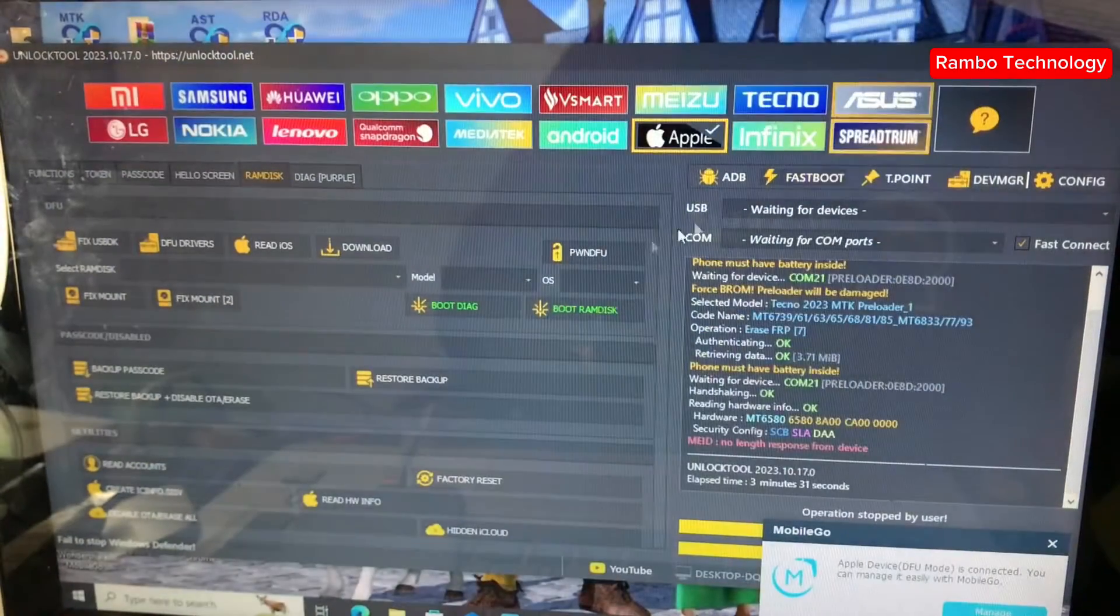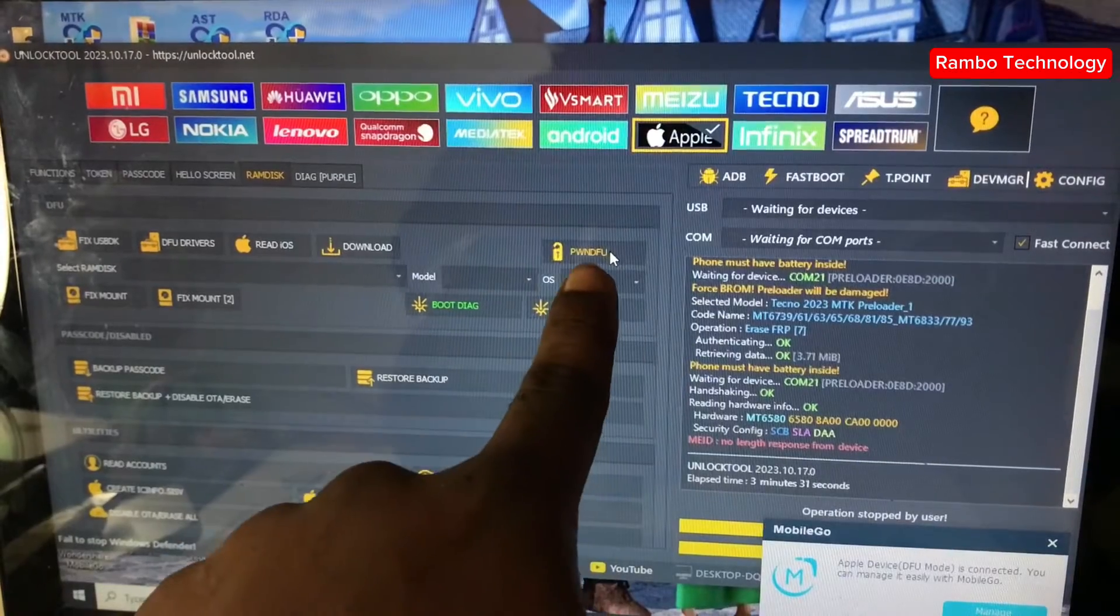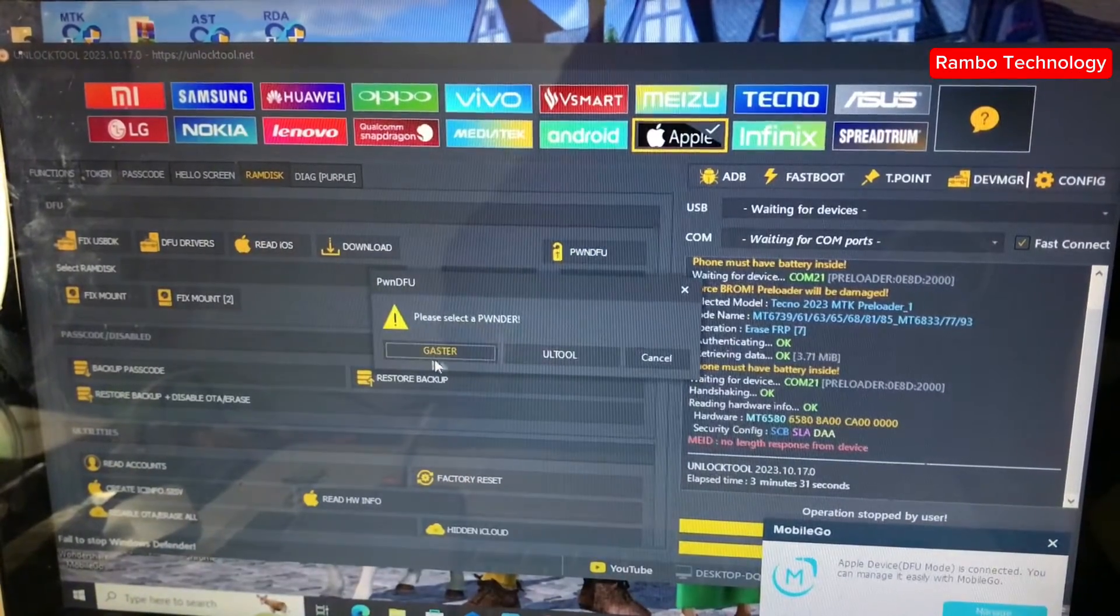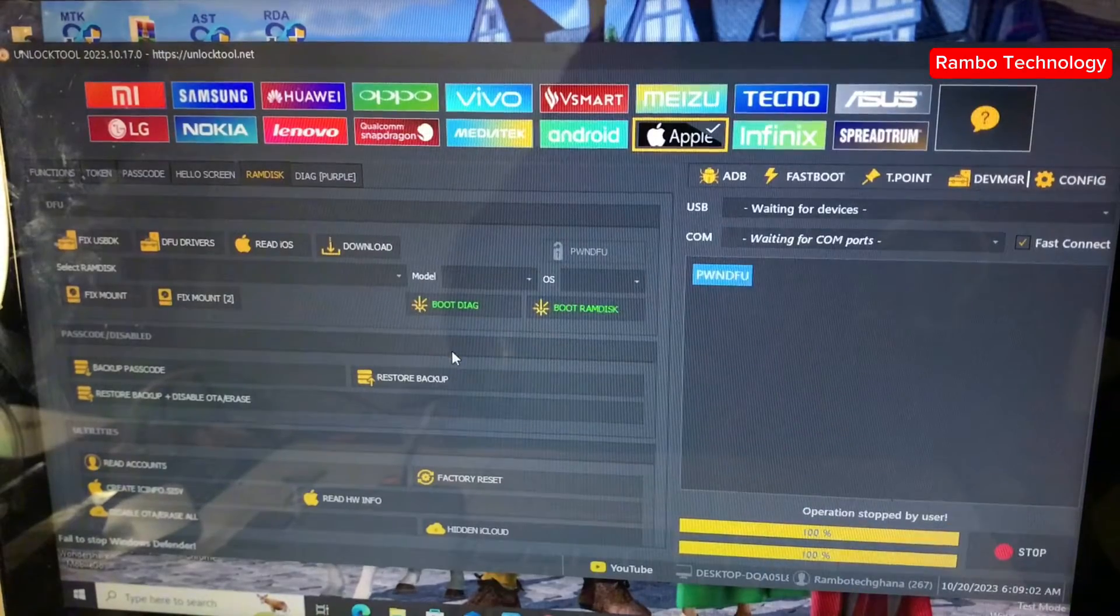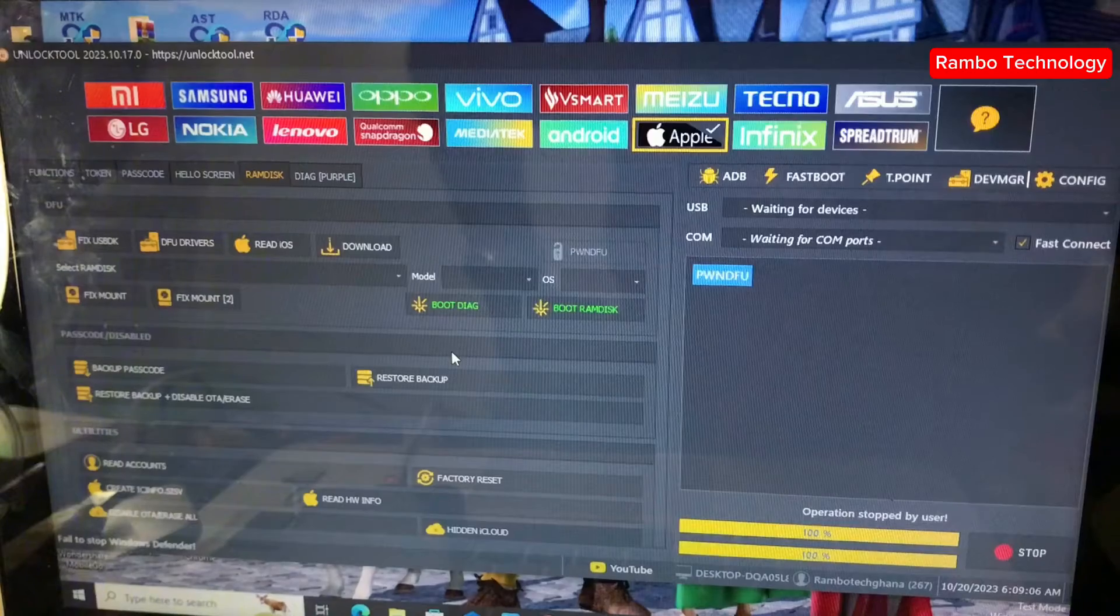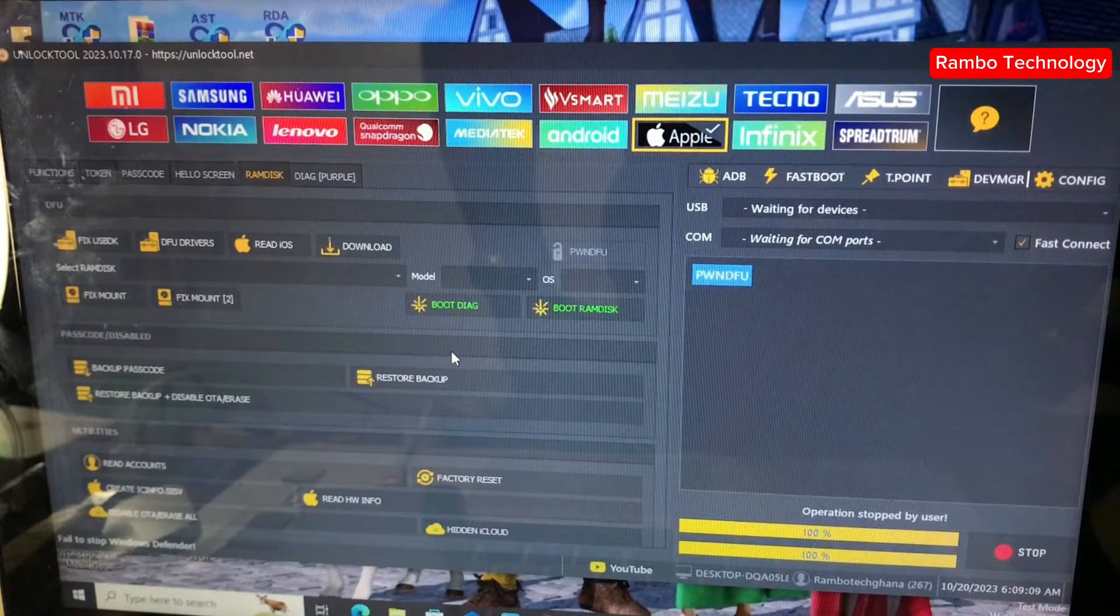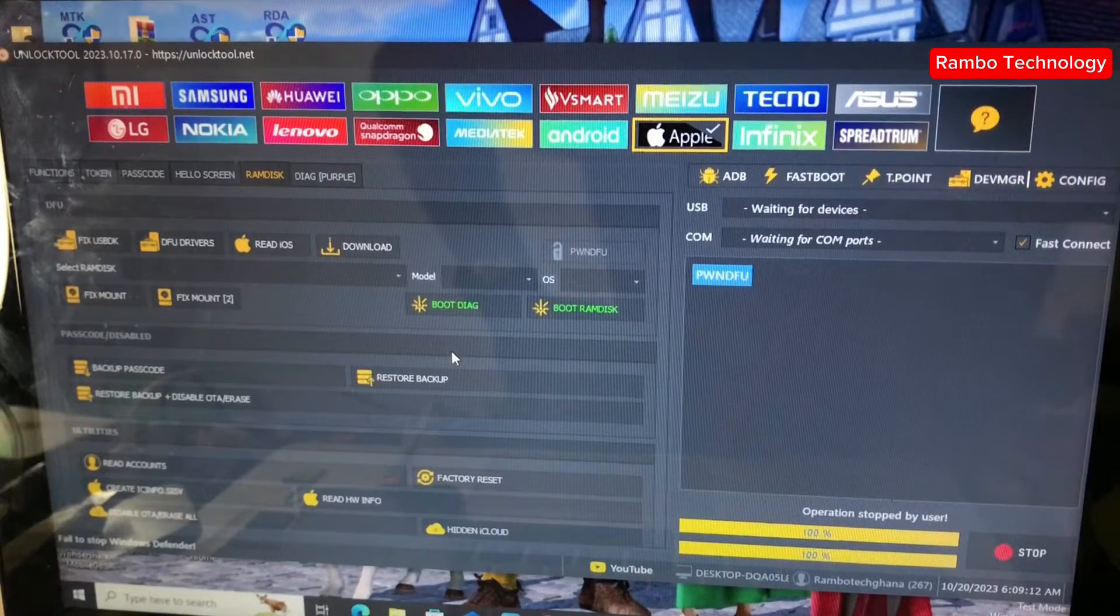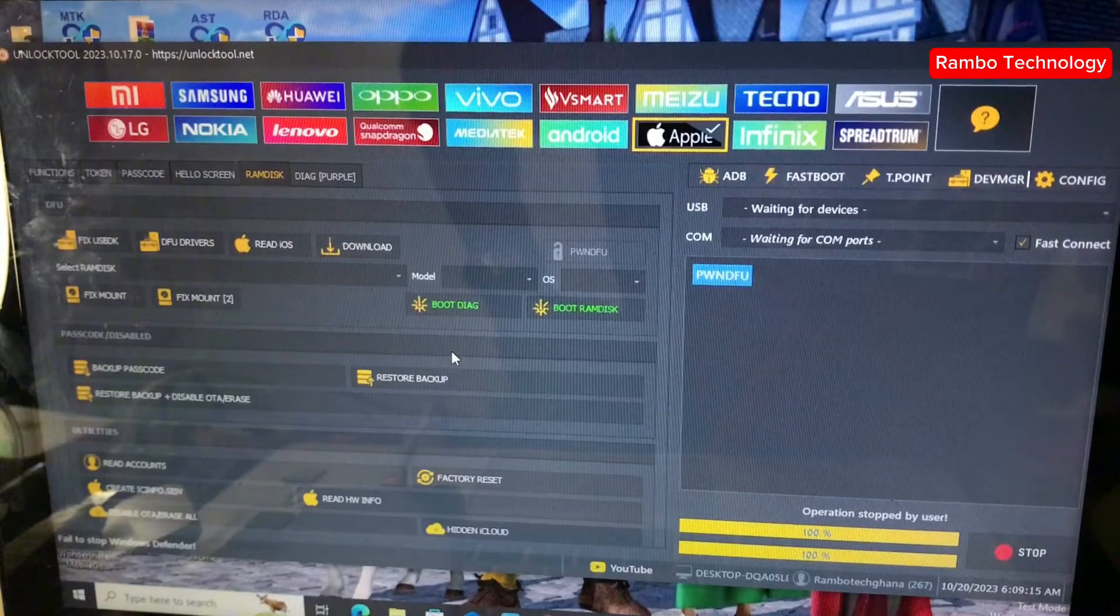Now the next thing we need to do is to head straight to the Unlock Tool software. When you select the Apple tab, then you pound the device. Let us wait for some few seconds and allow the device to pound.